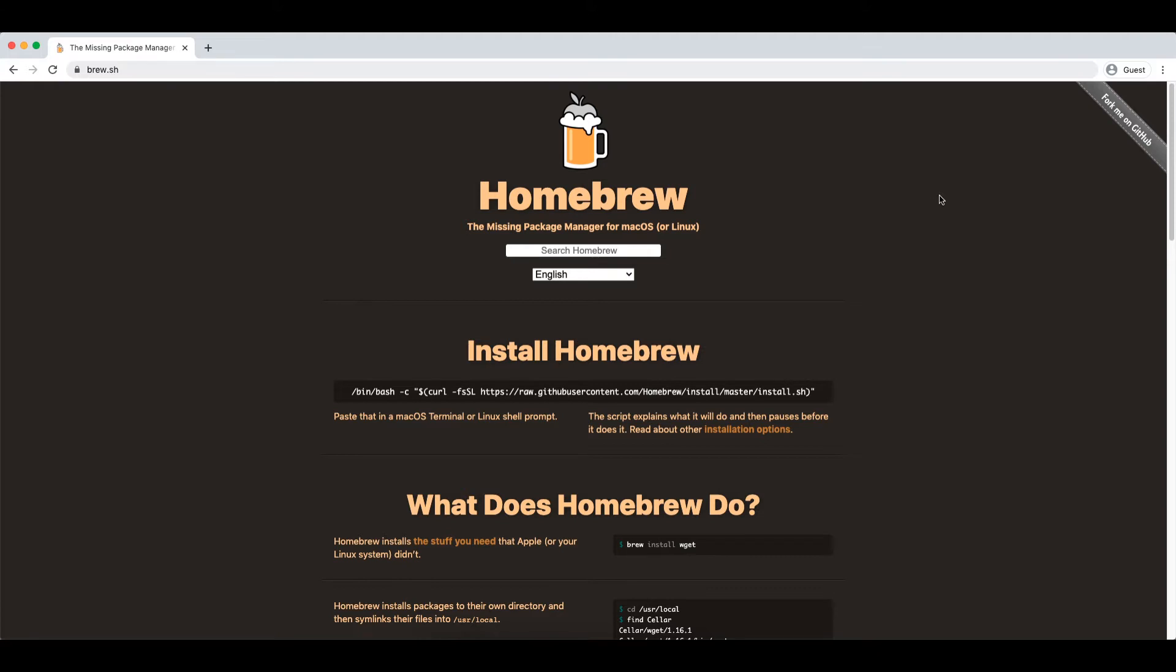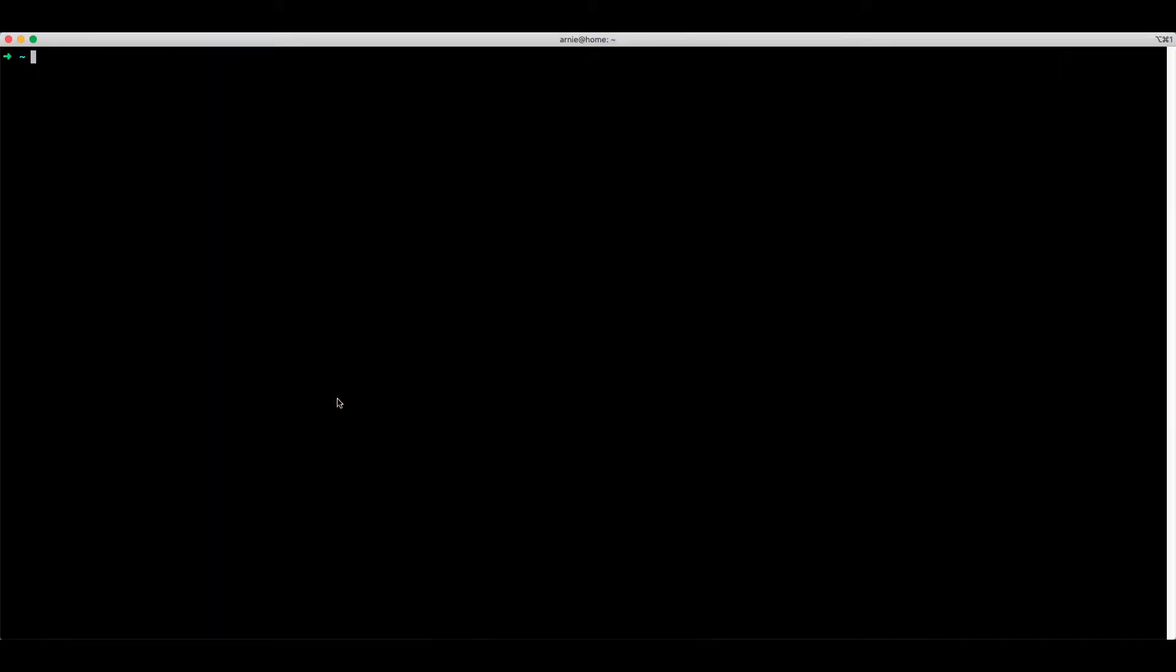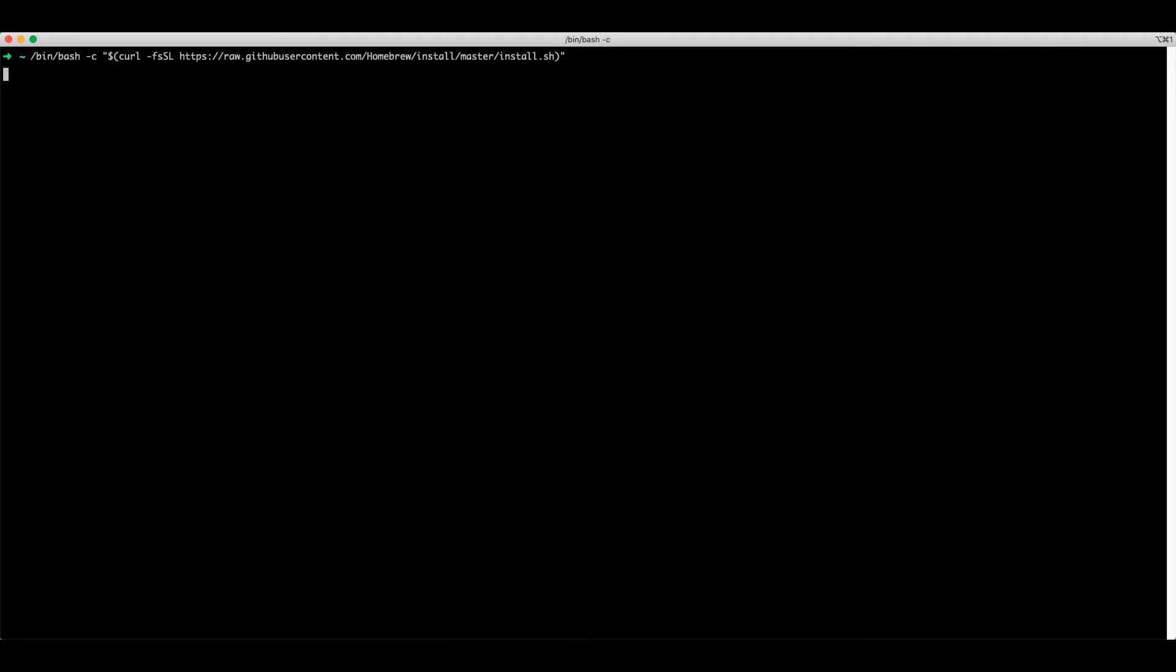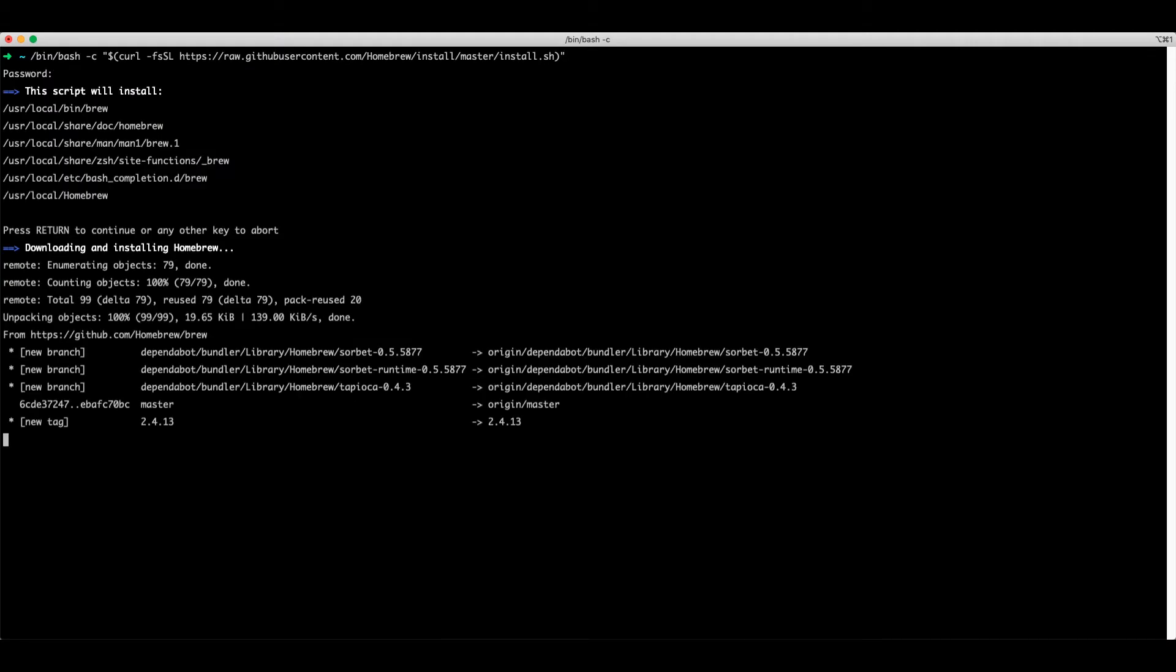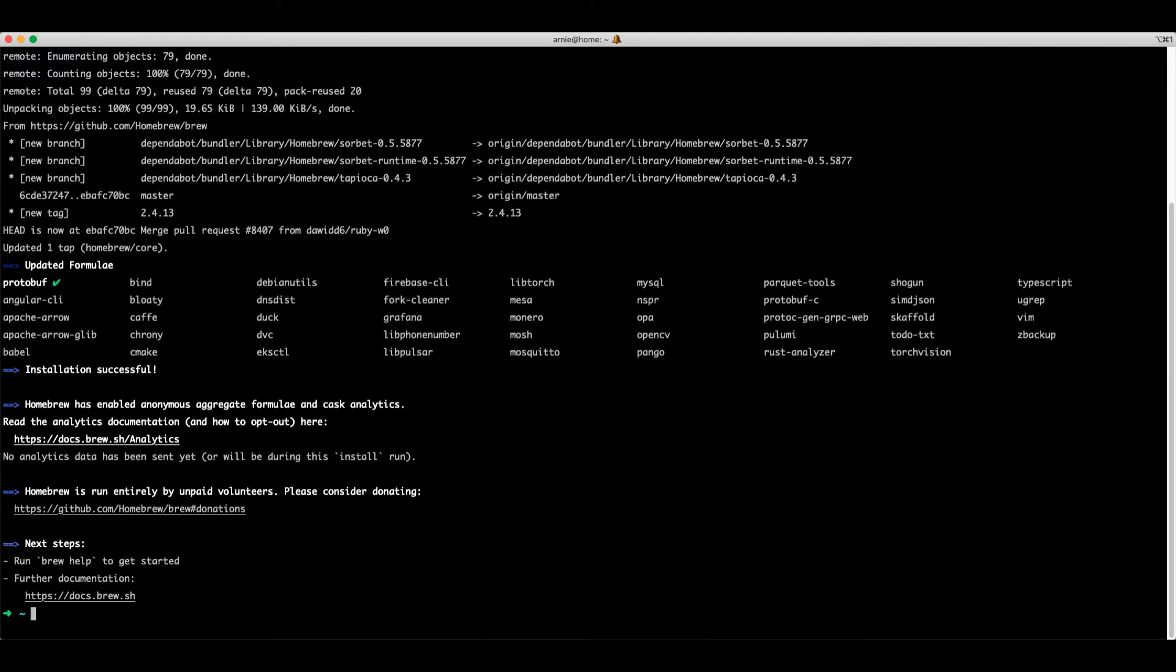All we have to do to install Homebrew is copy and paste this command into the terminal. Your output might look slightly different than mine and that's only because I have Homebrew already installed.